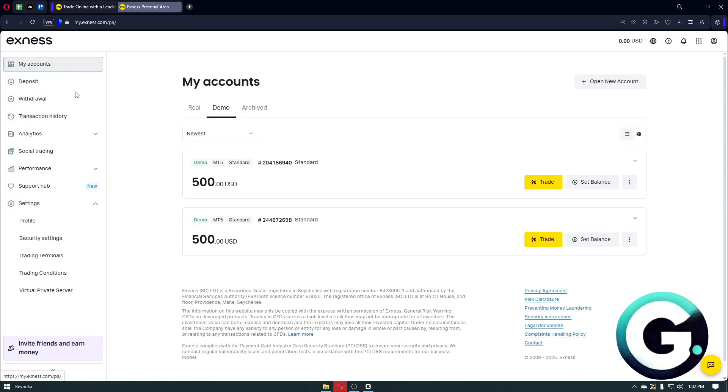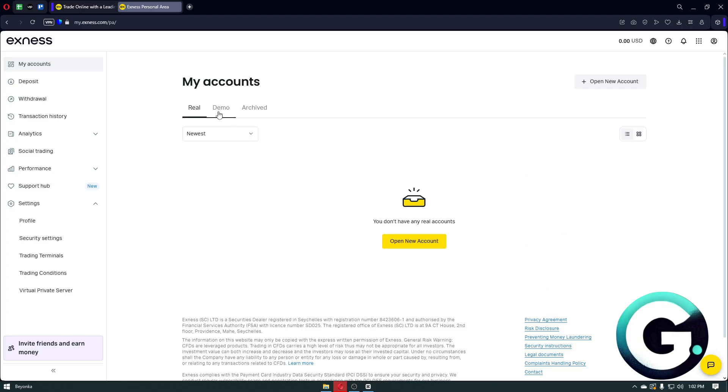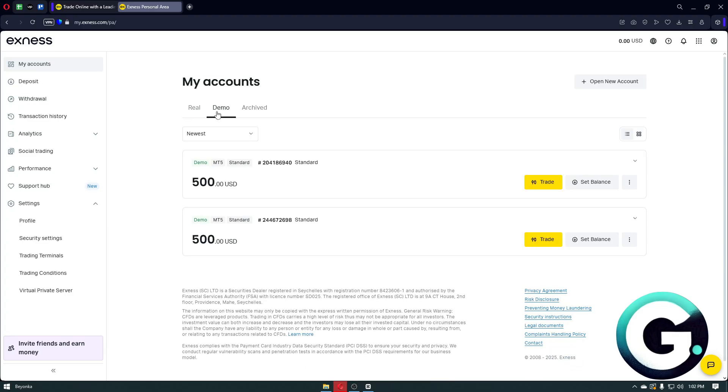And inside, you can just navigate to the My Accounts option. From here, you will be able to locate your real account and also your demo account. Now since this is only a tutorial, I'm going to be demonstrating it